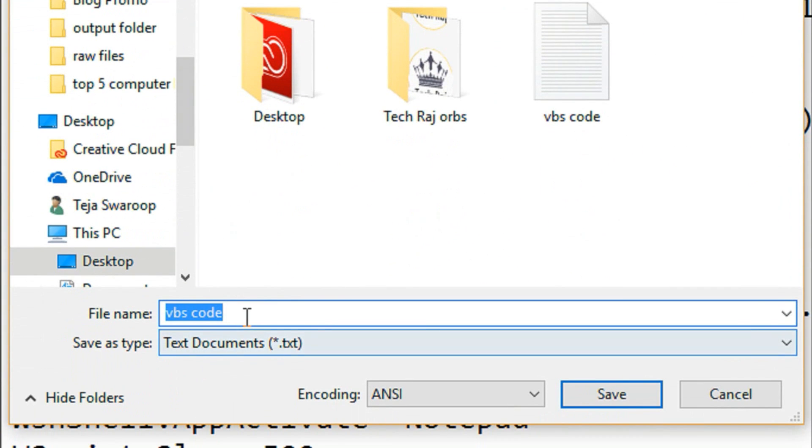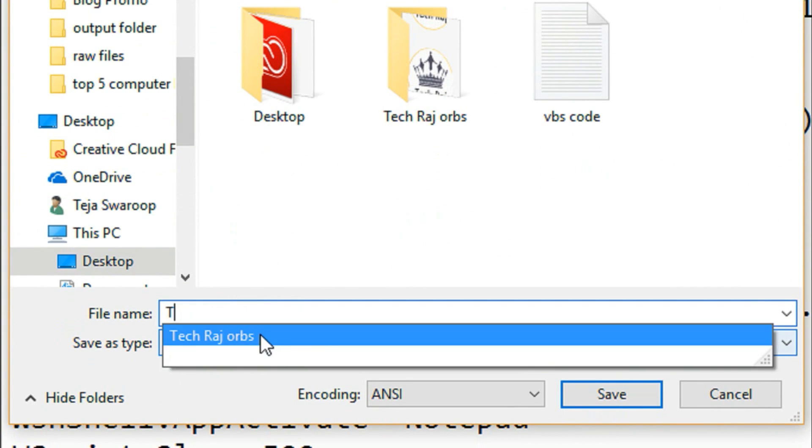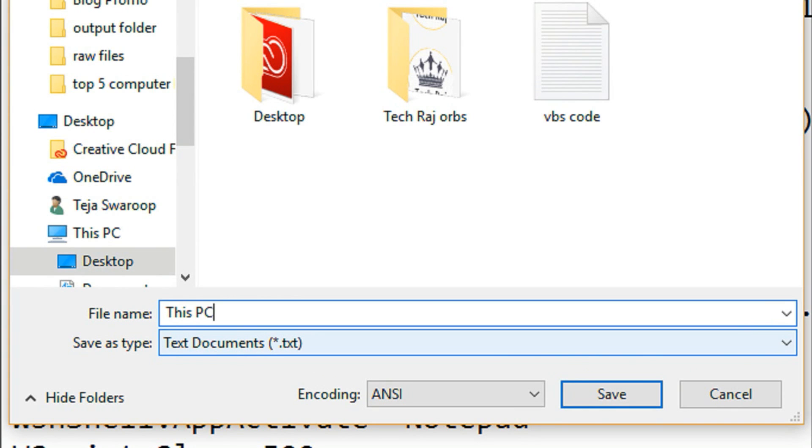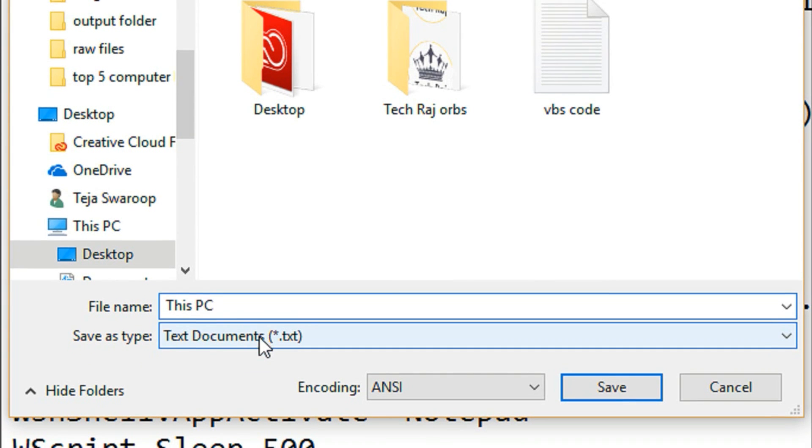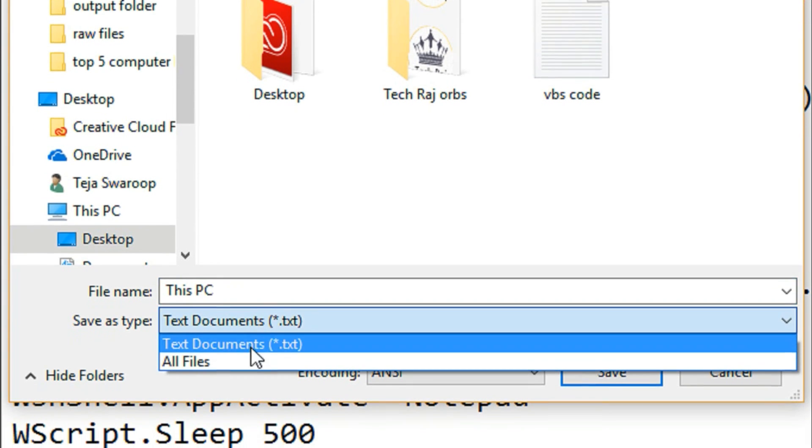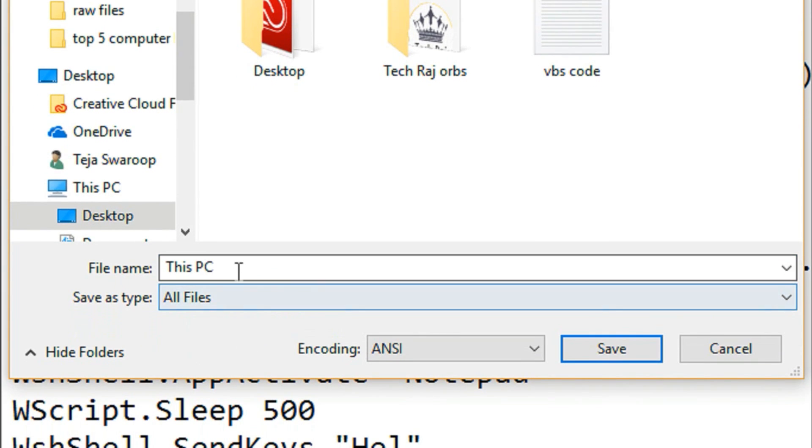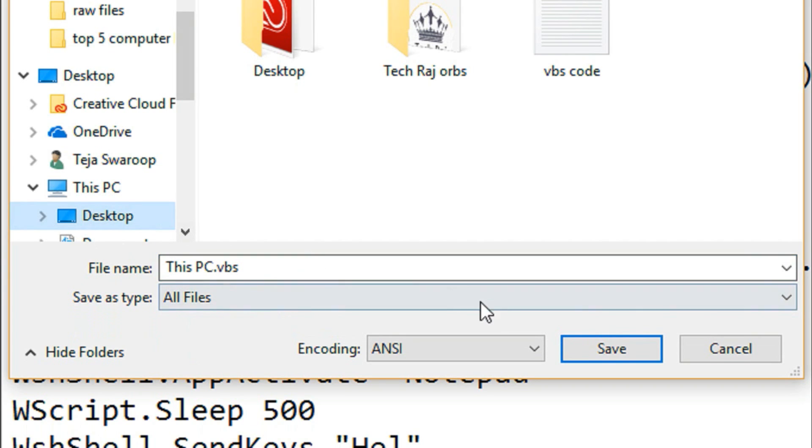Name the file as this PC or my computer. Set the type as all files and add dot VBS at the end of the file name and click on save. Make sure you save it onto your desktop.